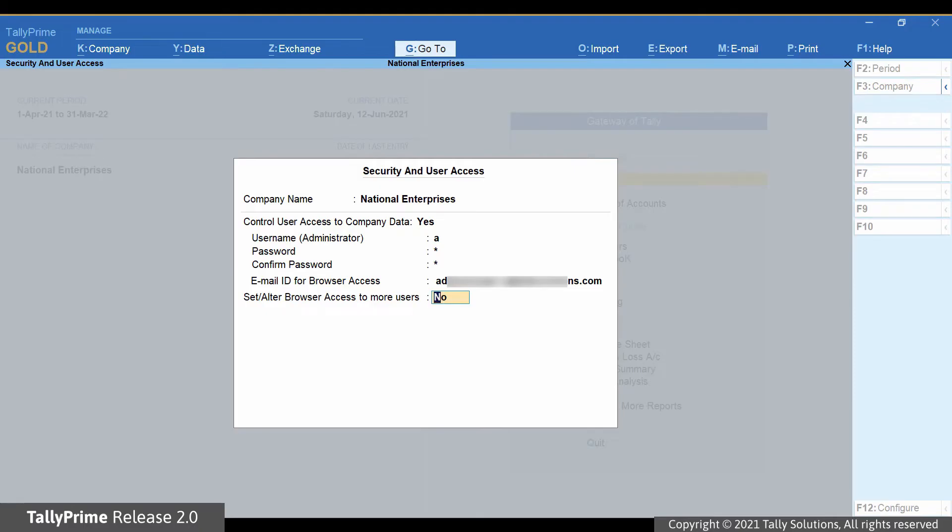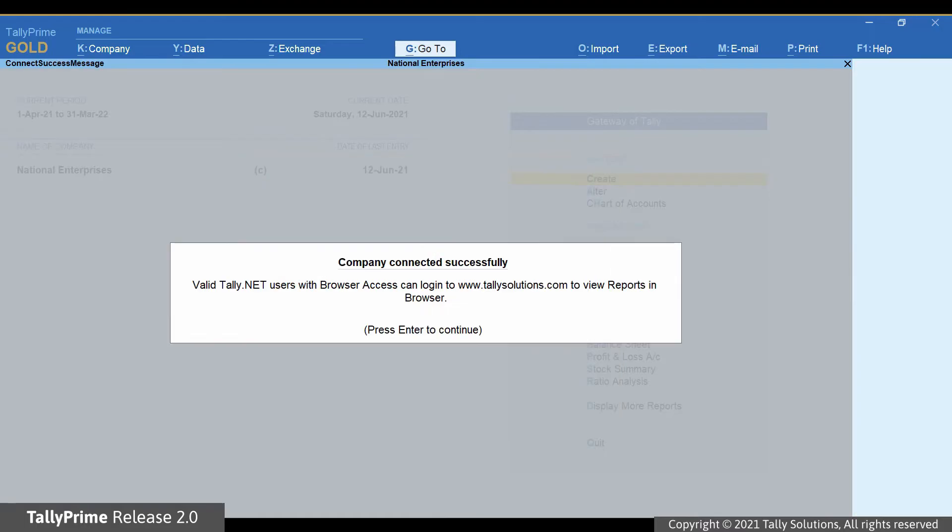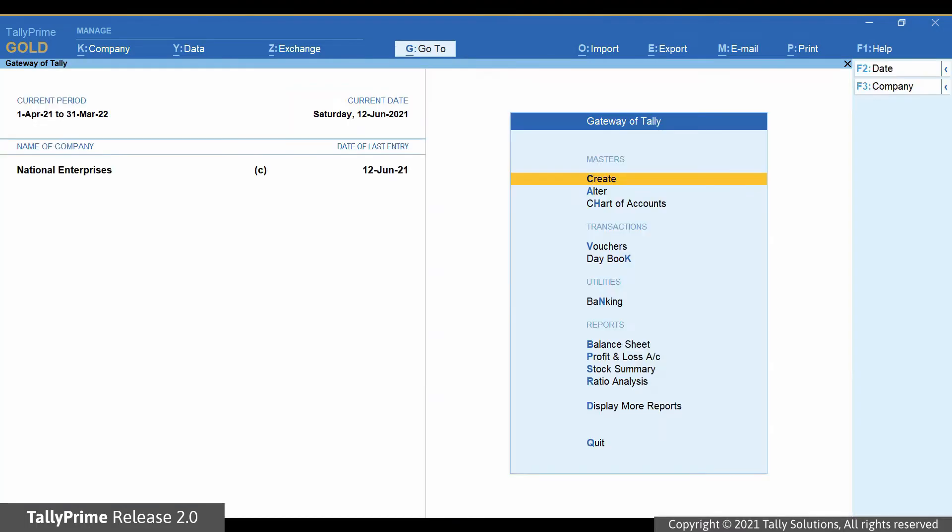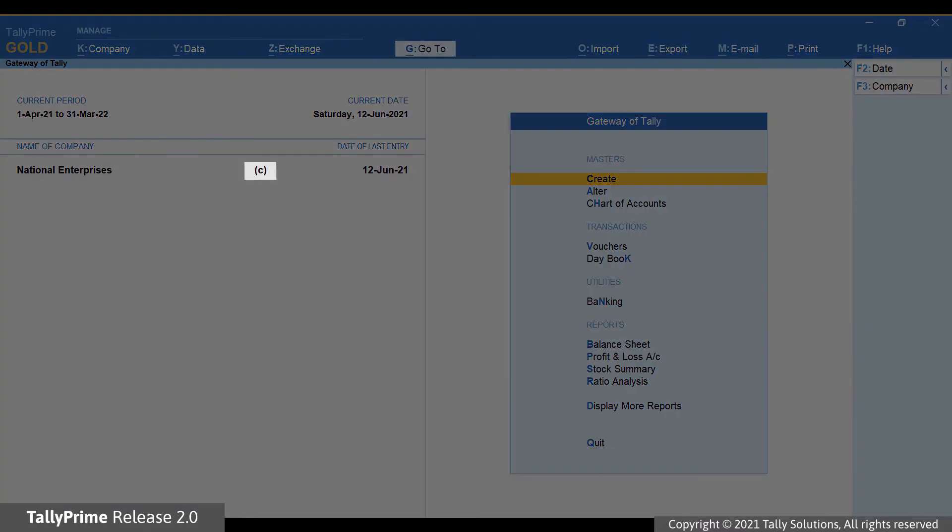You can even create a new user. Press Enter. The selected Tally.net user is given access to browser reports and the company is connected.